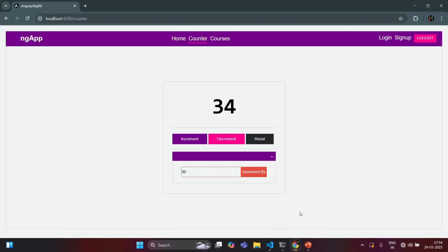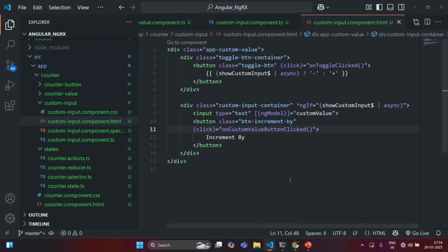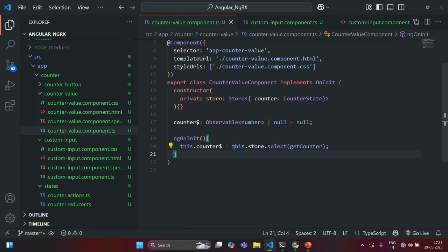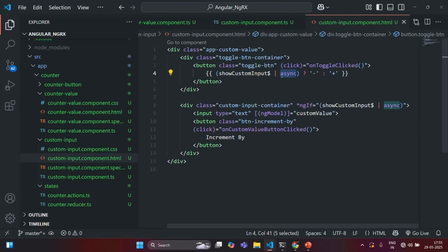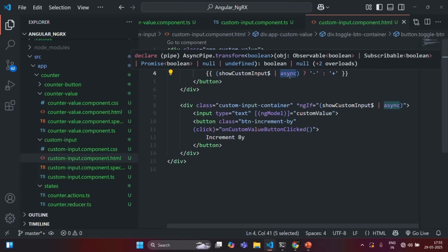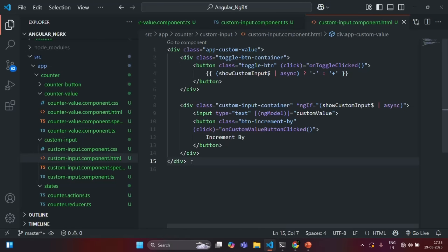So now, instead of manually subscribing to the observable returned by the select method, what we are doing is storing that observable in a property, and then in the view template we are using async pipe to wait for the data to come and render it in the UI. When we use async pipe, the advantage is we do not have to manually subscribe and unsubscribe from that observable — that will be taken care of by the async pipe. This is all I wanted to cover in this lecture. If you have any questions, feel free to ask. Thank you for listening and have a great day.